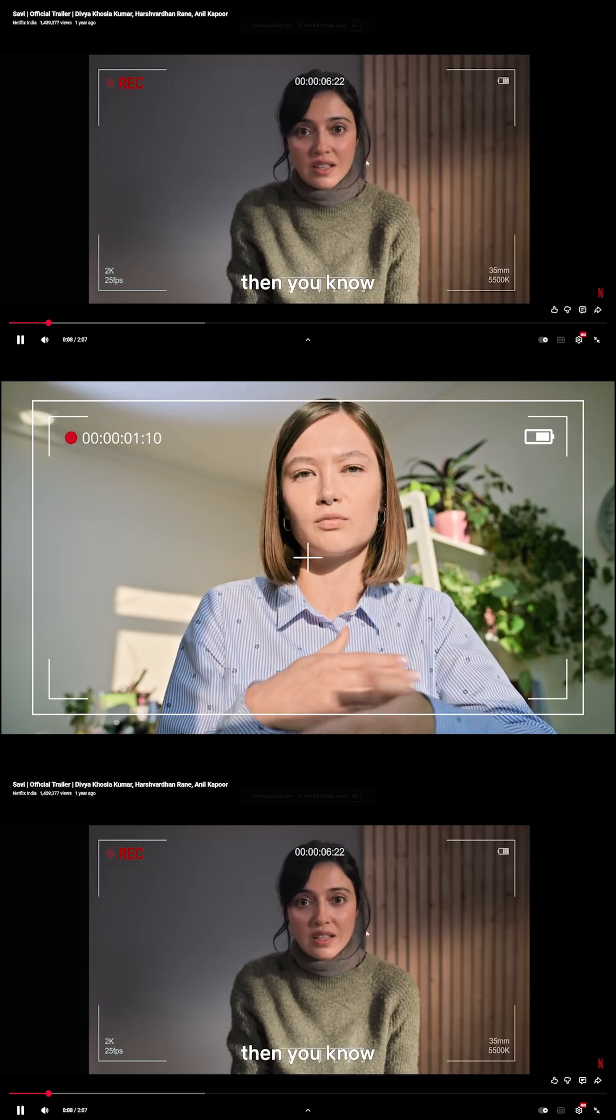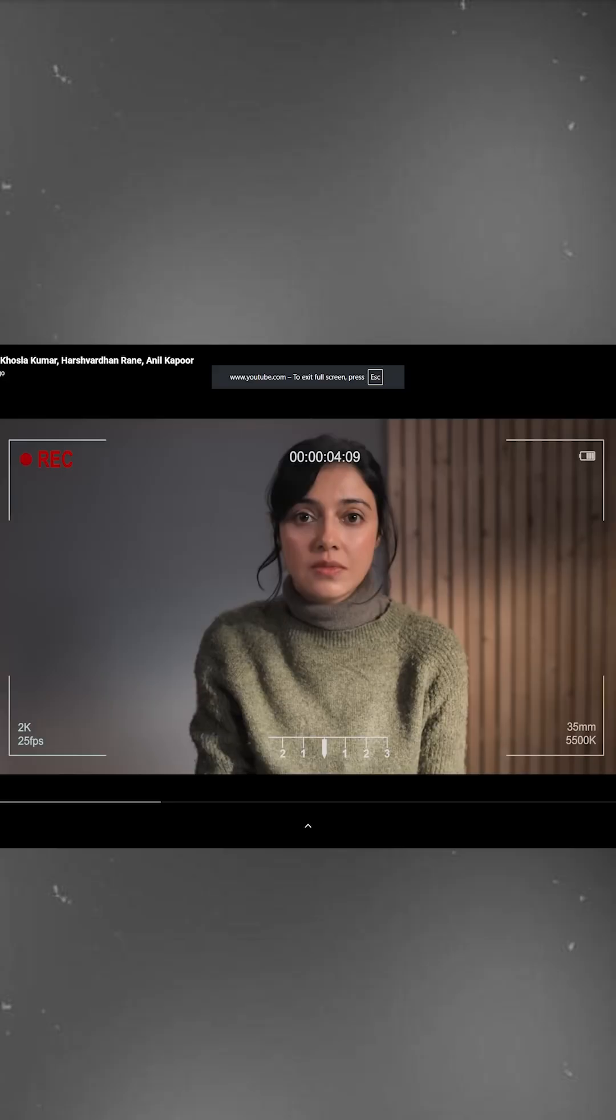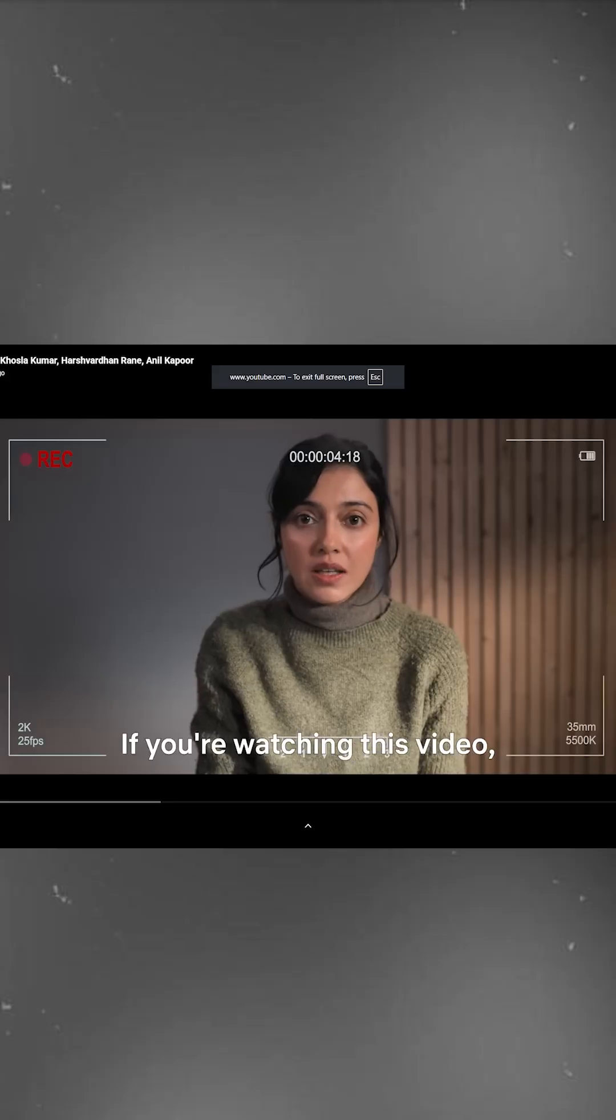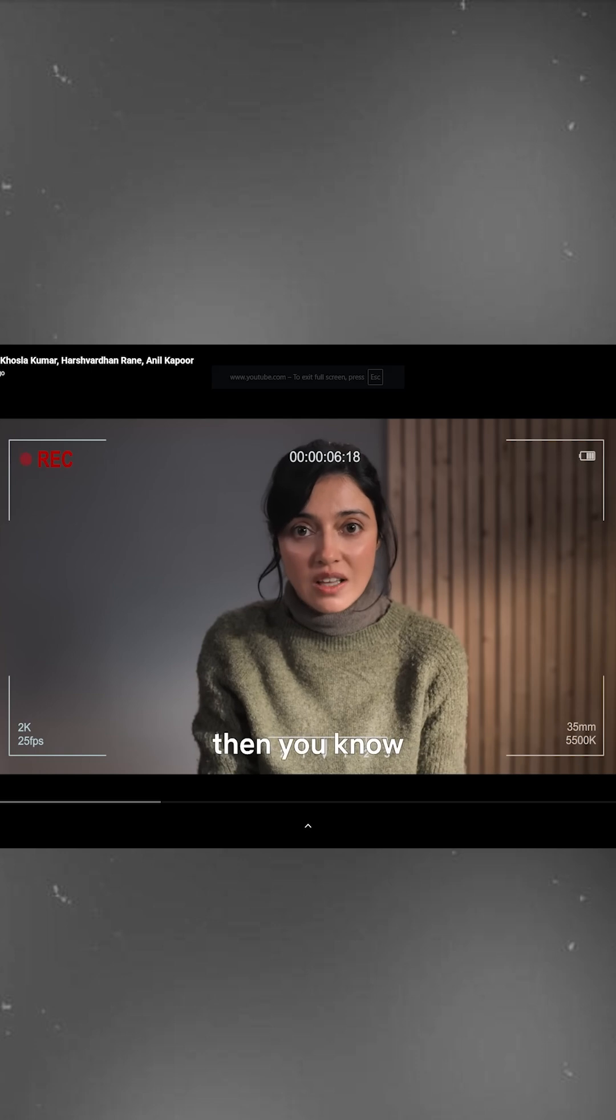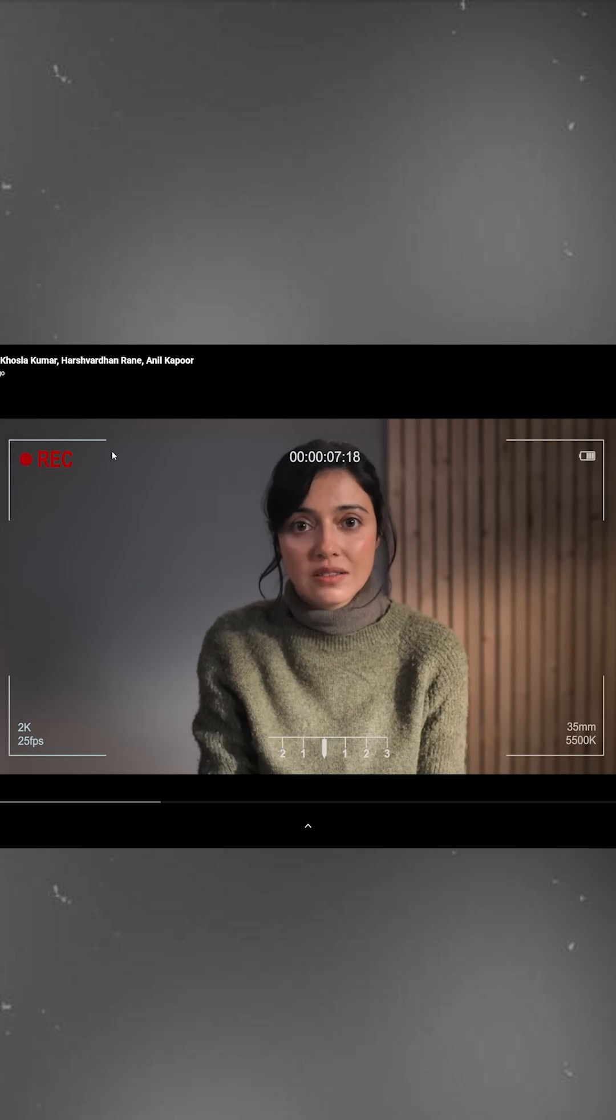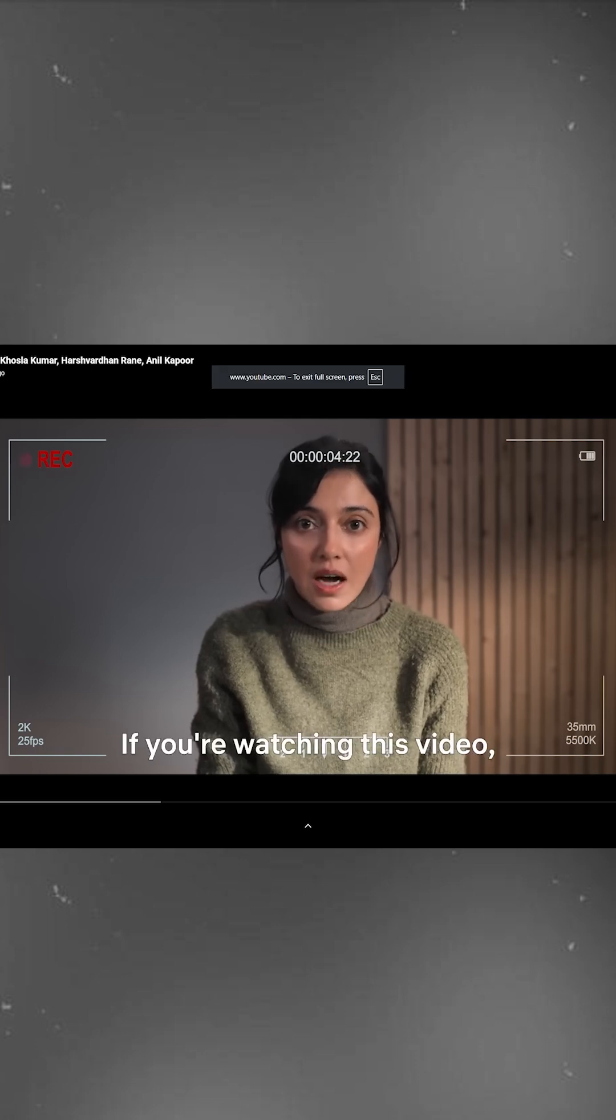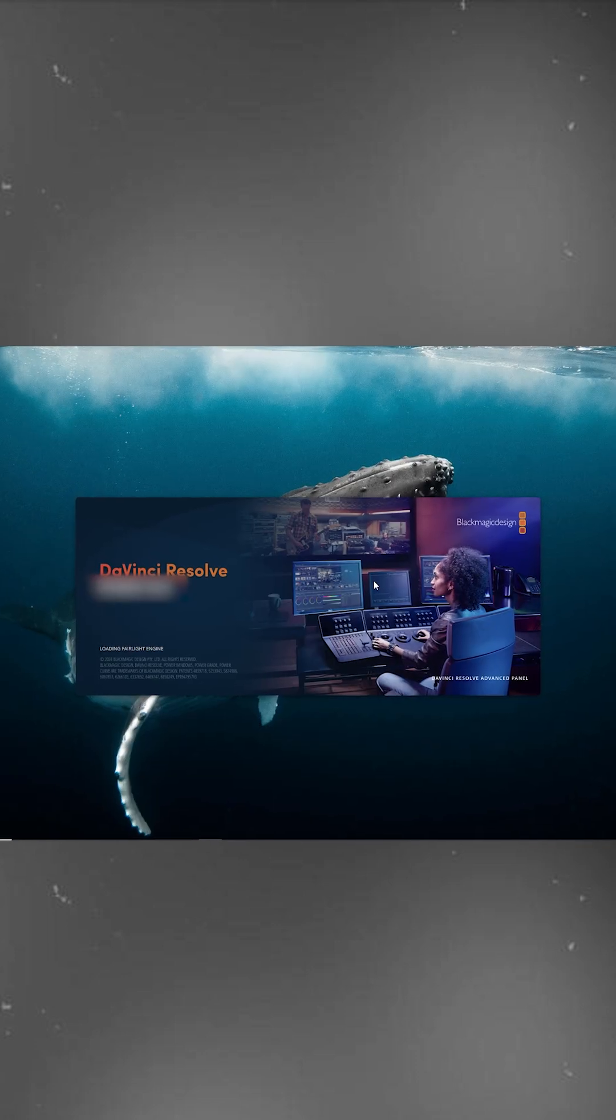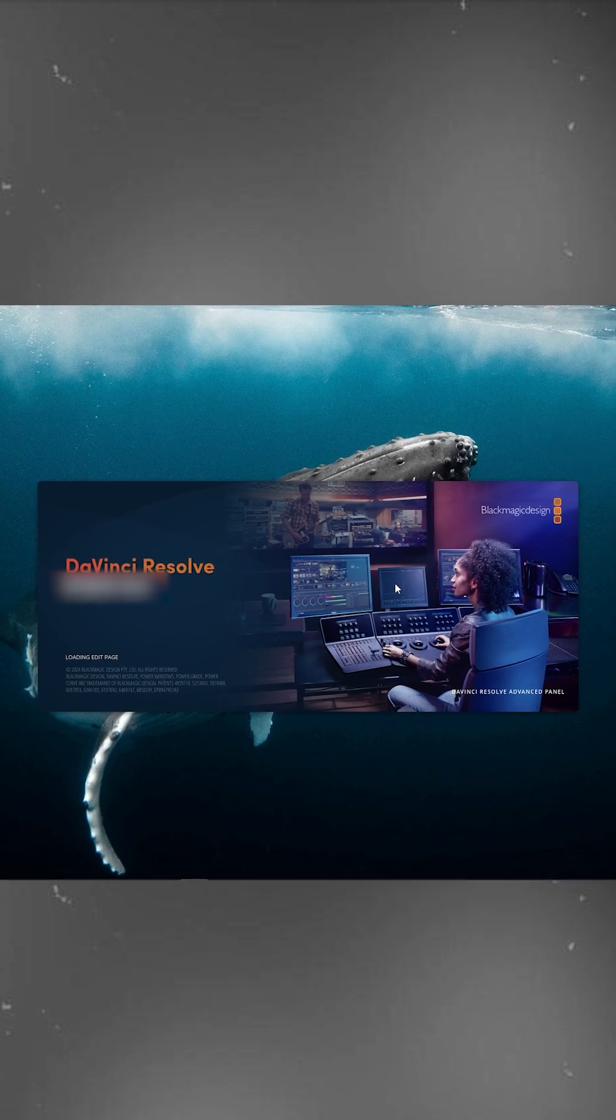Edit trick for everyone in DaVinci Resolve. First, take a look at this clip. As you can see, it has a realistic camera recording overlay effect. Creating this manually can be a bit tricky, but DaVinci Resolve has made it super easy.